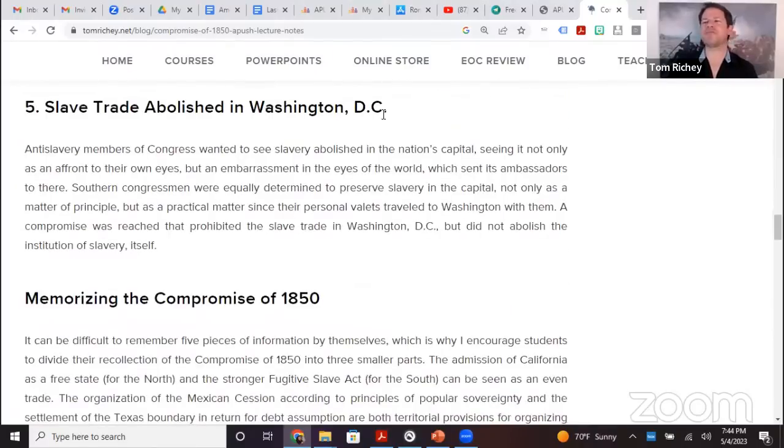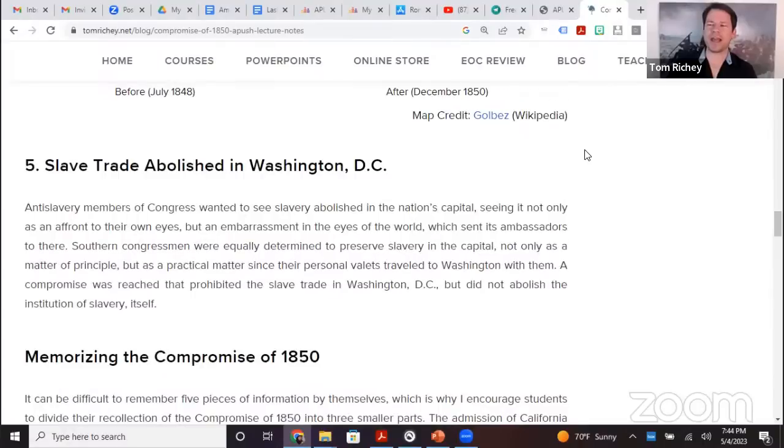The Kansas-Nebraska Act was an attempt to apply popular sovereignty in Kansas and Nebraska. Both Kansas and Nebraska were north of 36°30', so according to the Missouri Compromise they were supposed to be closed to slavery. But after the Democratic Party's big return in the 1852 election, they pushed for popular sovereignty there, which ends up with Bleeding Kansas.